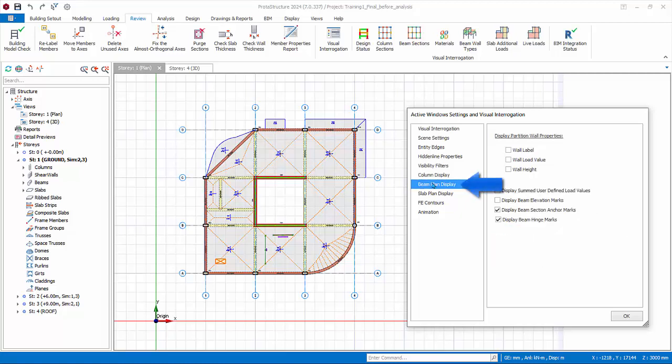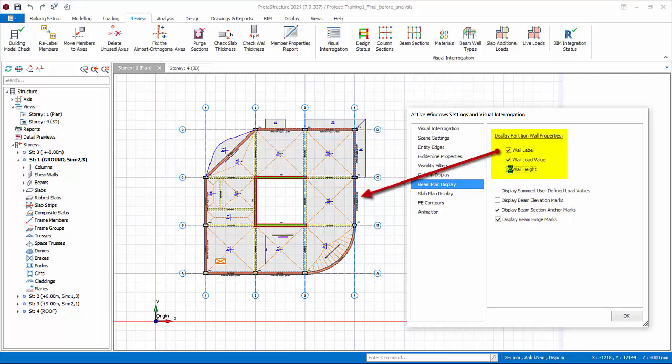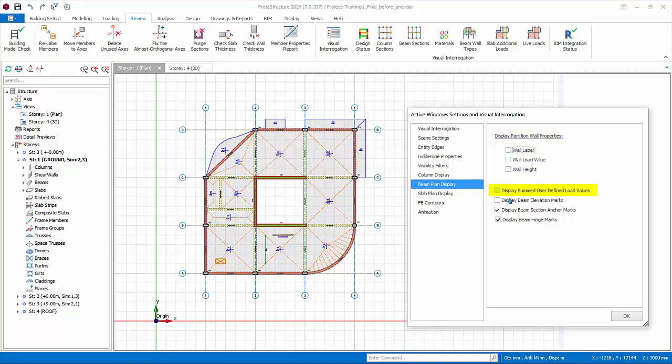Go to Beam Plan Display tab. Display partition wall properties allows options to show wall label, load value, and height on plan view for easy checking. Display some user defined load values will display the total magnitude of the manual loads applied on plan view. Display beam elevation marks will show the values of delta Z applied to the beam's ends other than zero values.